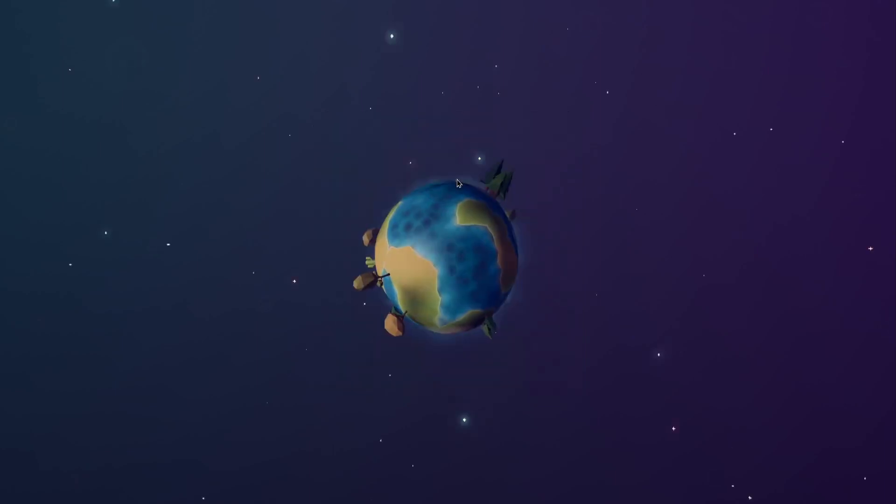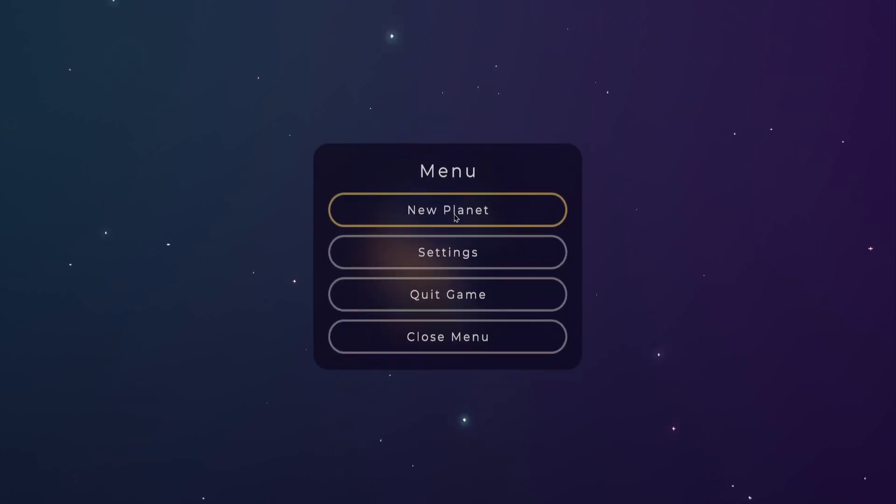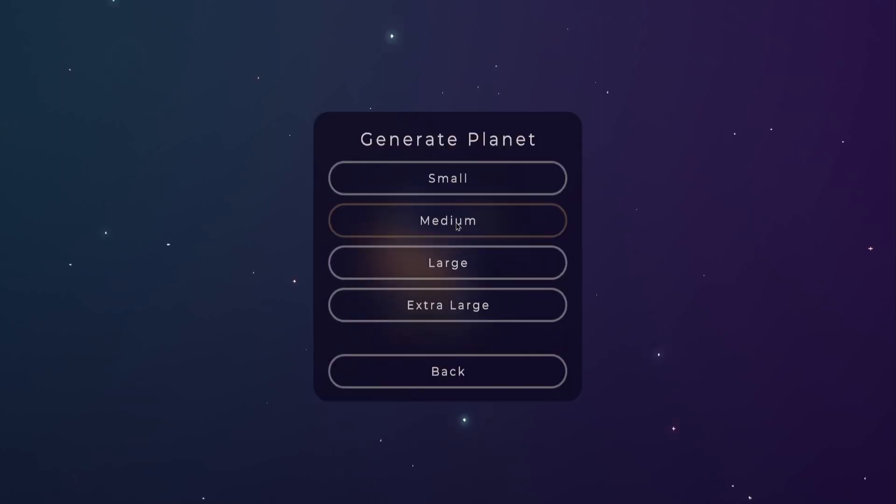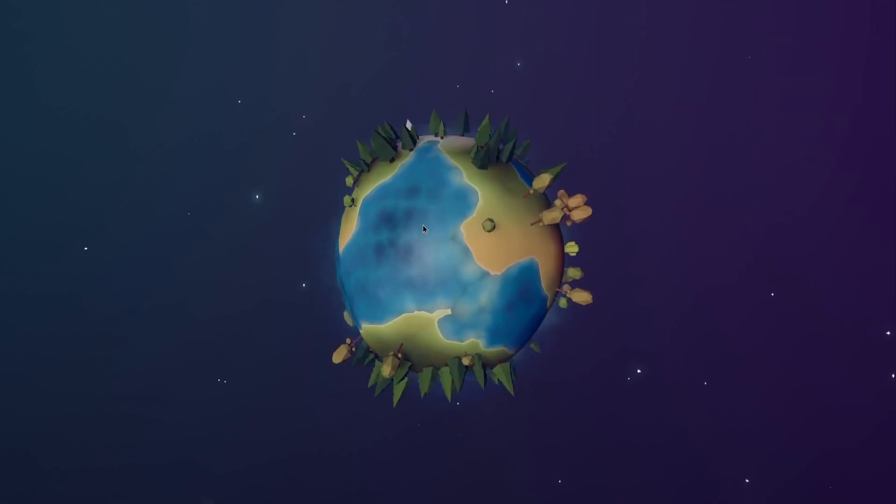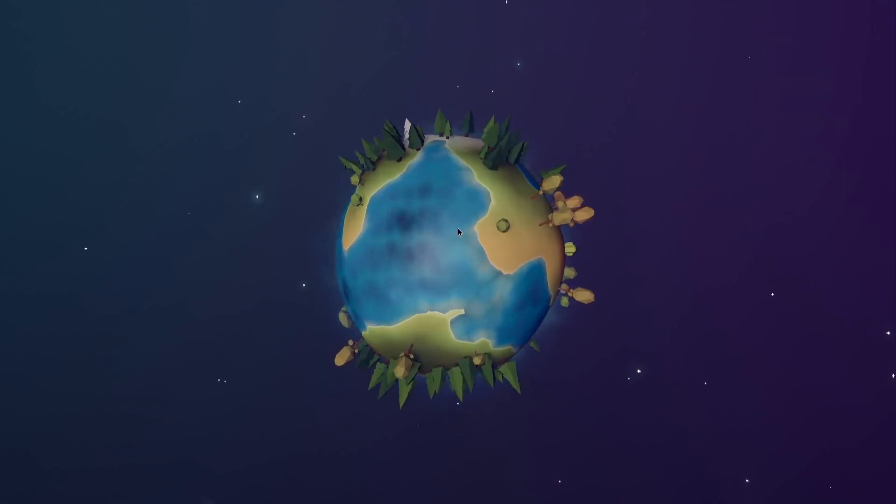I started off by creating a main menu, where I made some components for the panel and the buttons, and defined the styles for the title and the other text.